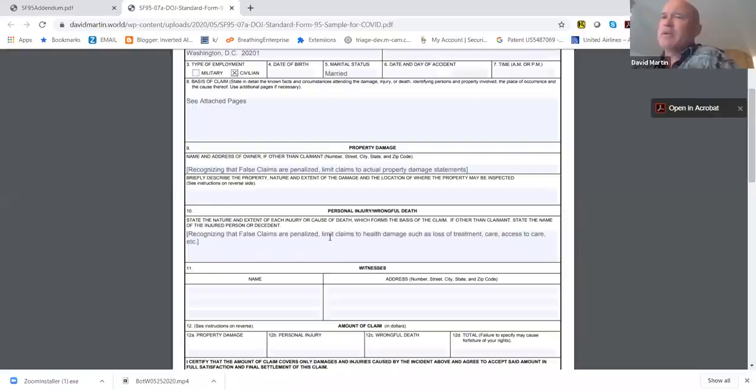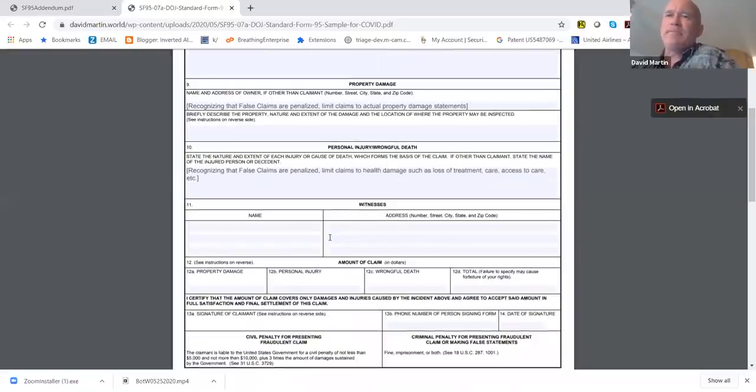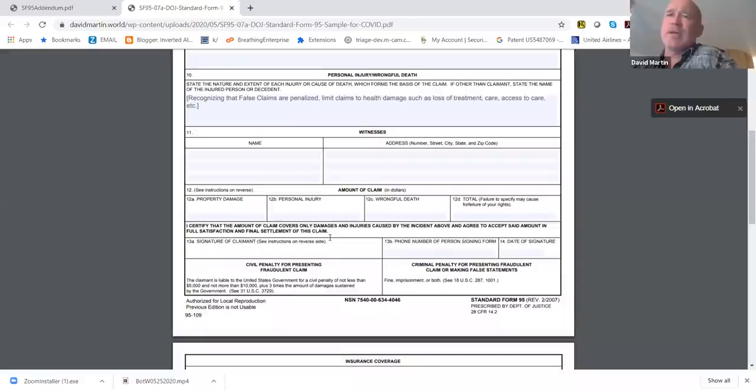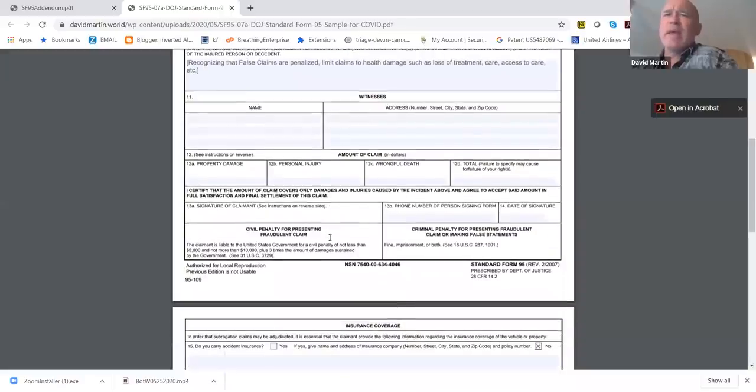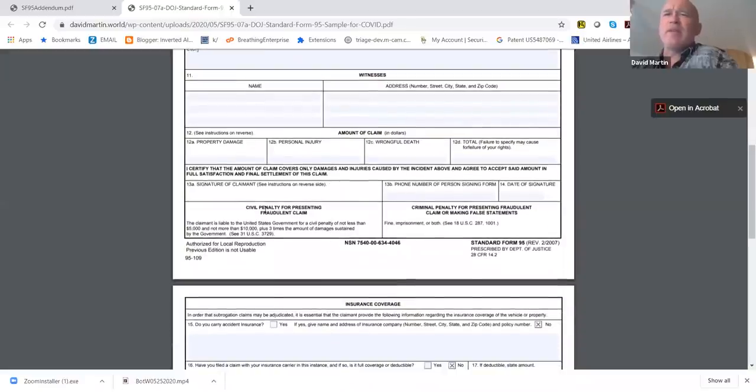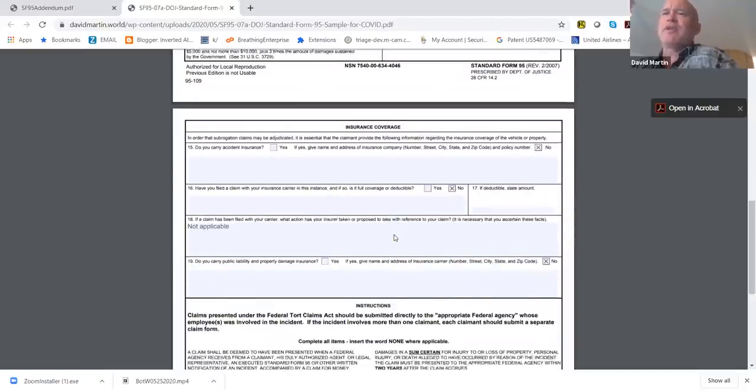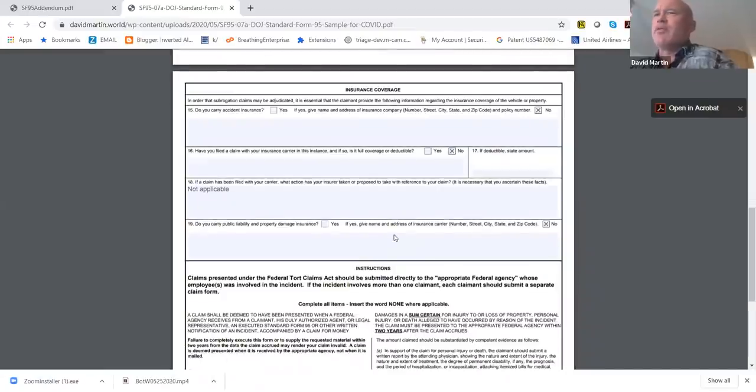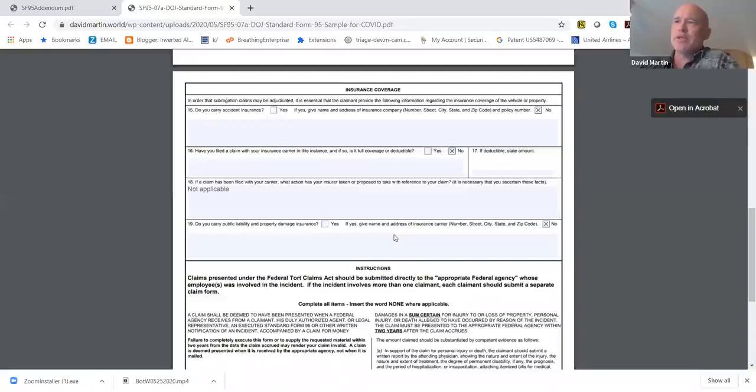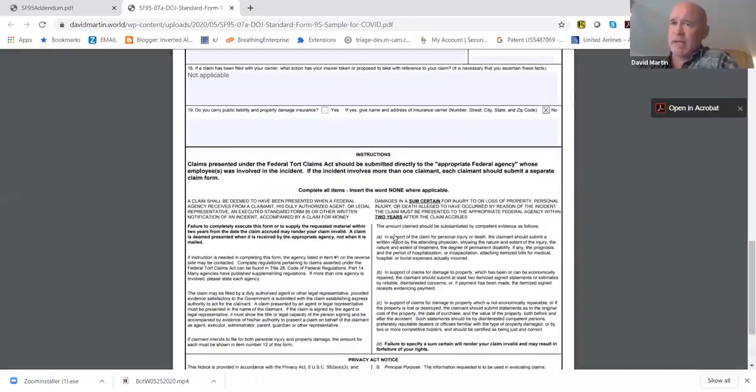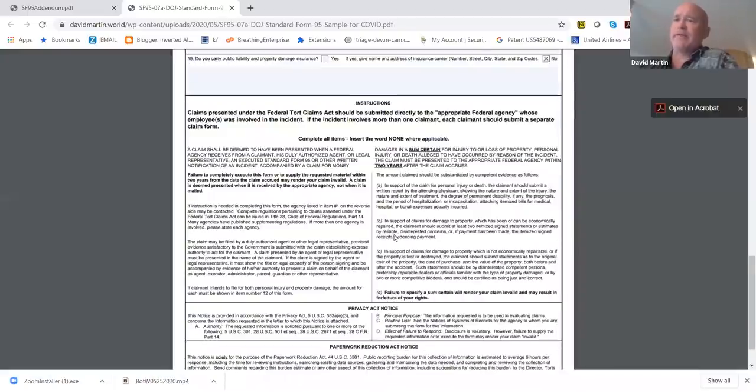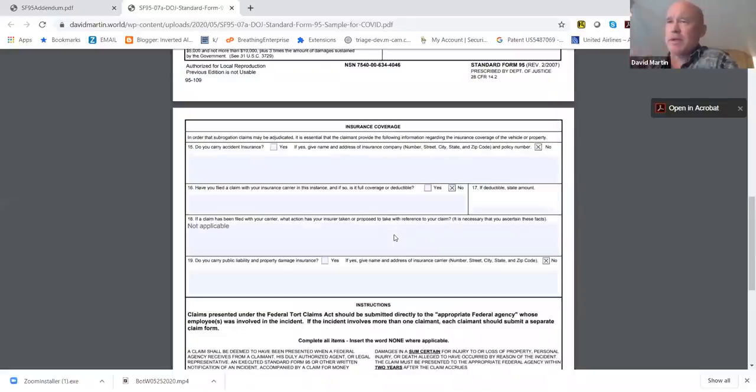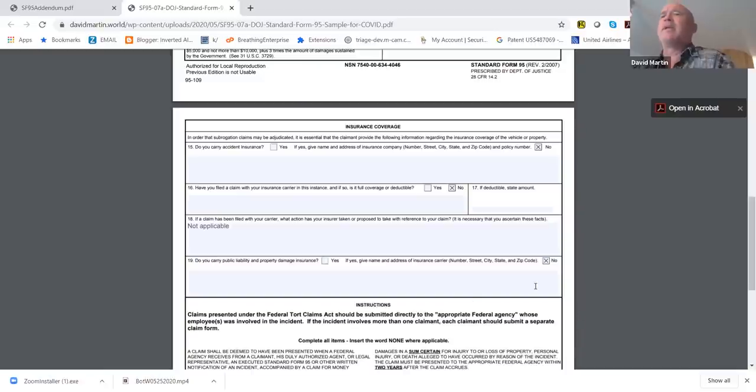Box number 11, you sign it and you get witnesses signing it. Boxes 12 A, B, C, and D are just the sums of the actual dollar values that you're claiming. At the bottom, you have your ability to sign it and date it. If you go to the second page, I've already filled out the second page for most people because the fact of the matter is most of your claims will not also have secondary insurance coverage. For most of you, you just leave that page the way it is. If any of you have a physical damage or healthcare damage that was also claimed in insurance, you might want to go ahead and change that form. But in most instances, you won't need to do that.